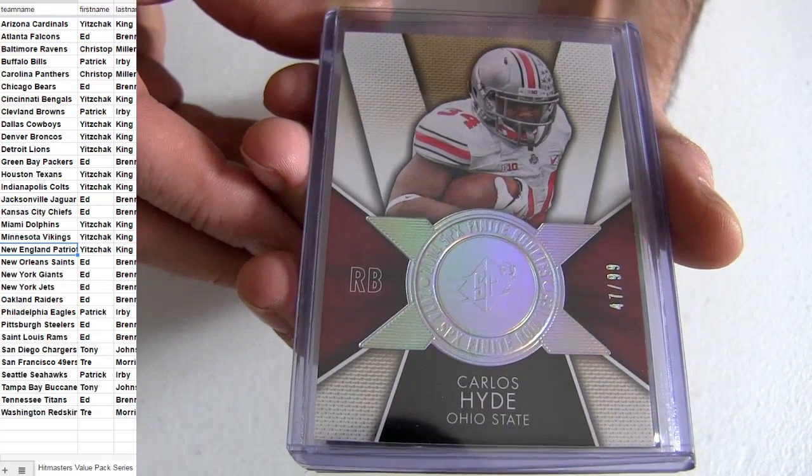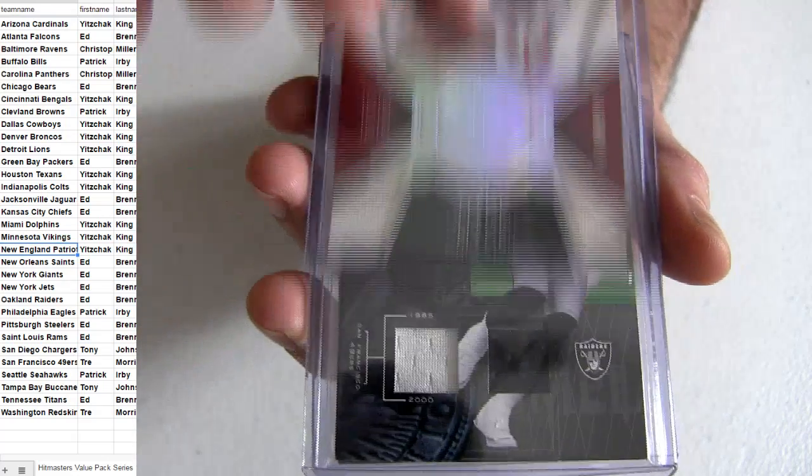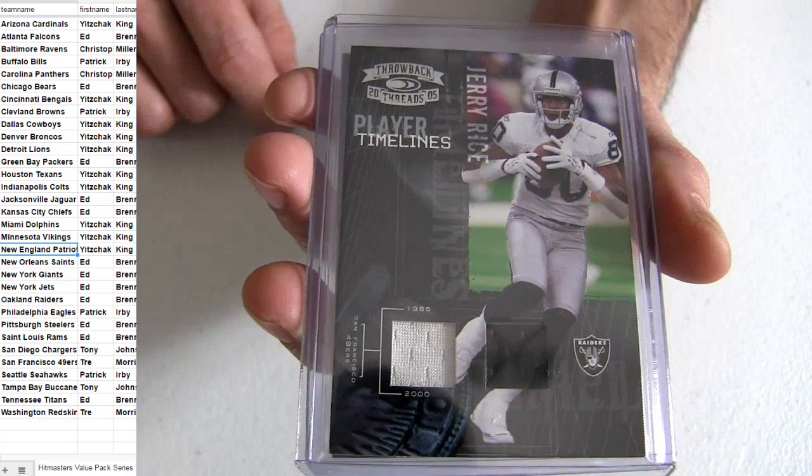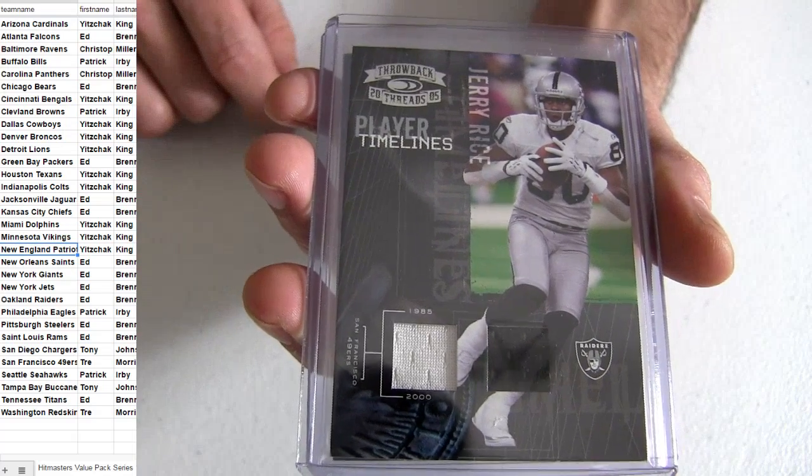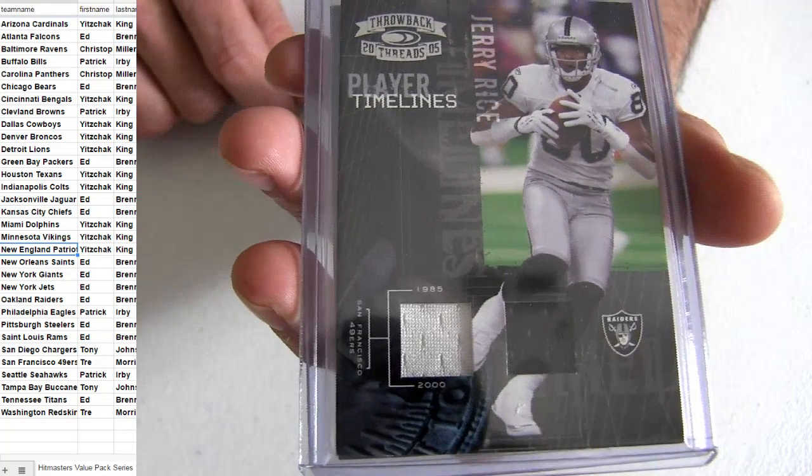99, Hyde, Niners, Trey. Jerry Rice, he's on Oakland. Got the dual jersey piece.